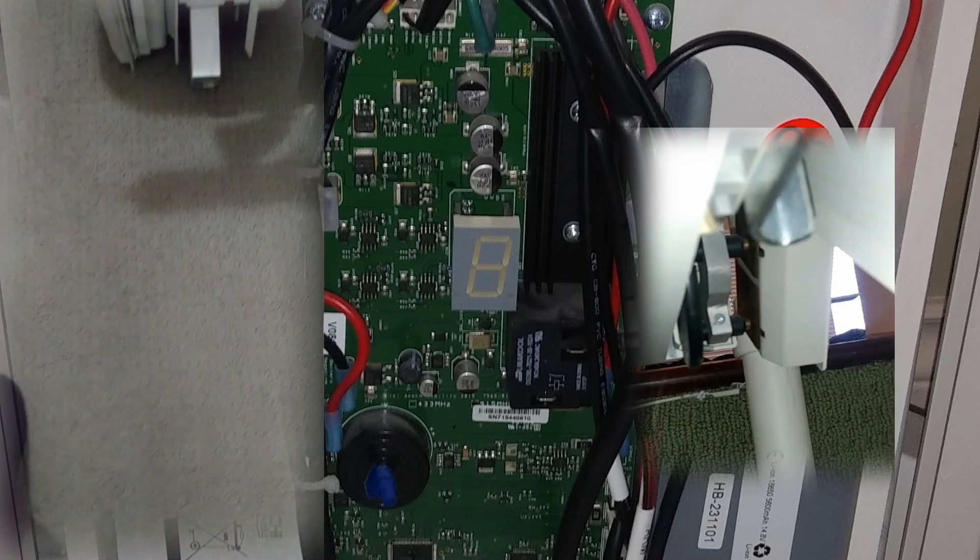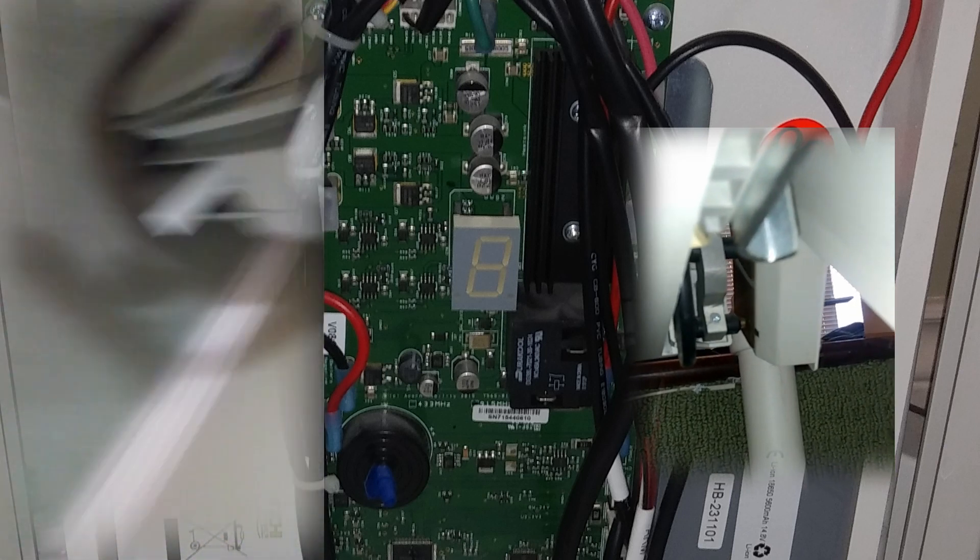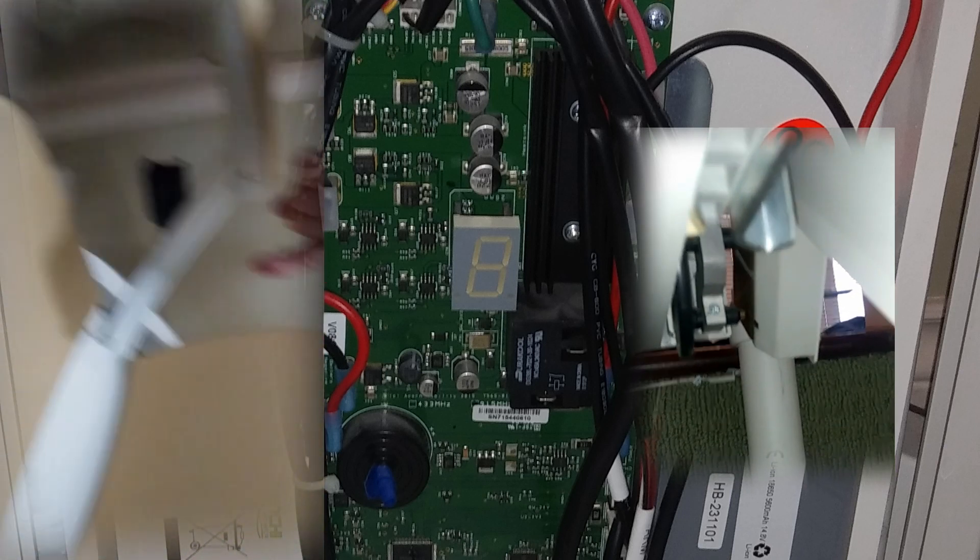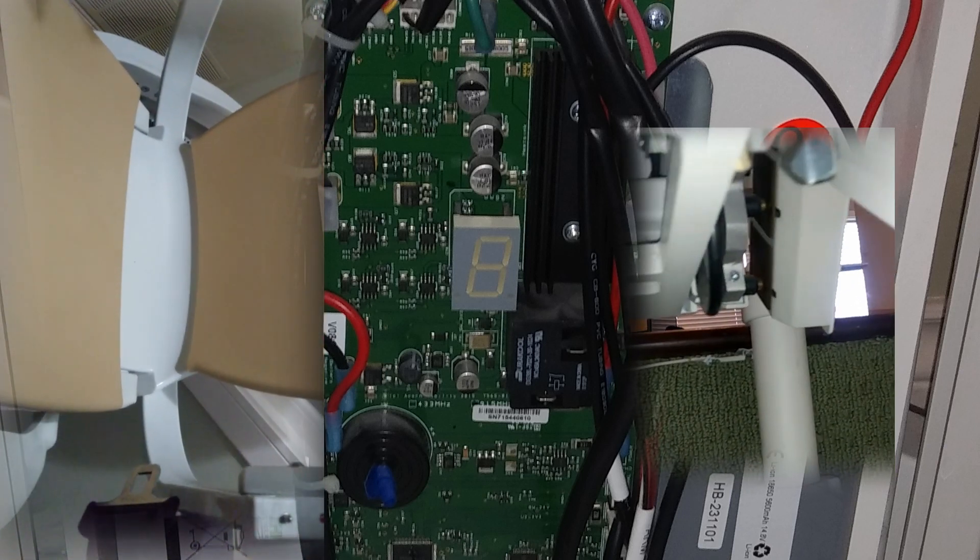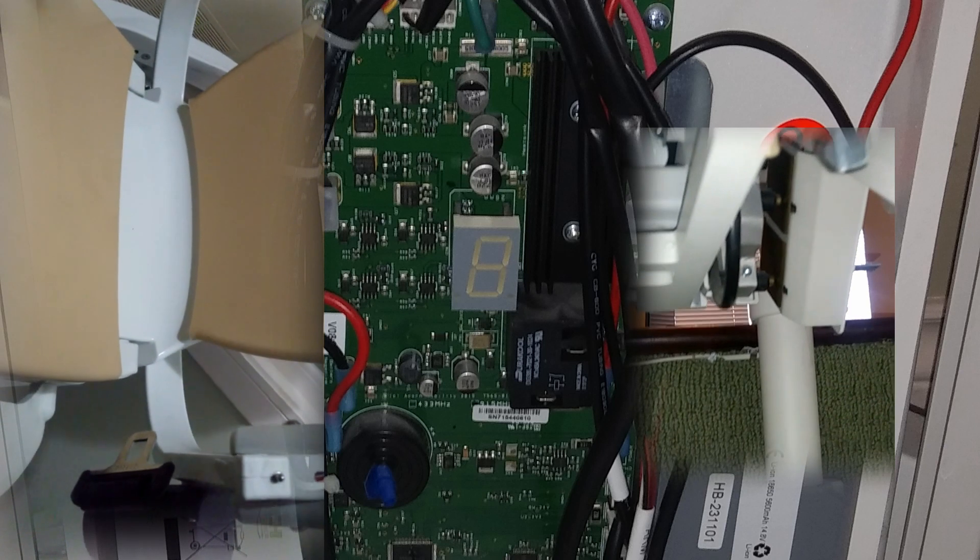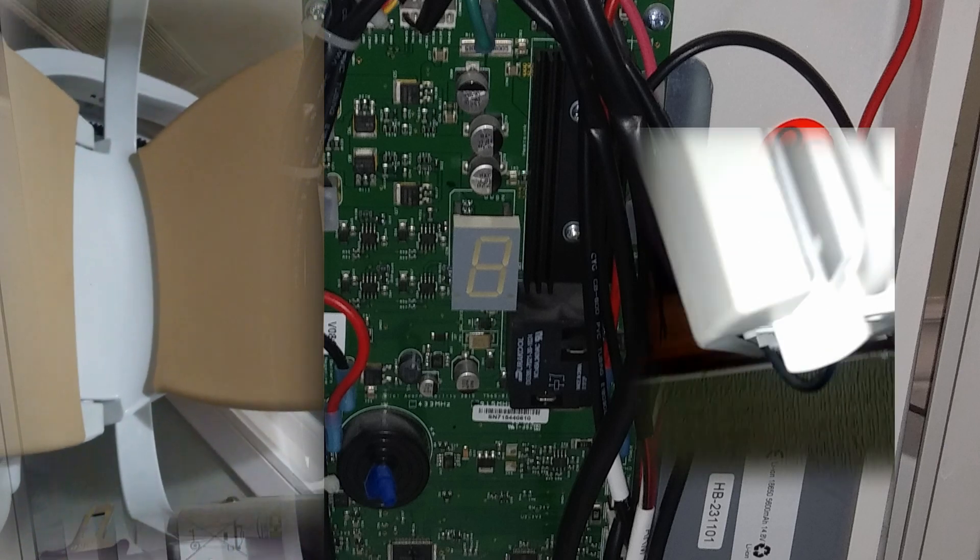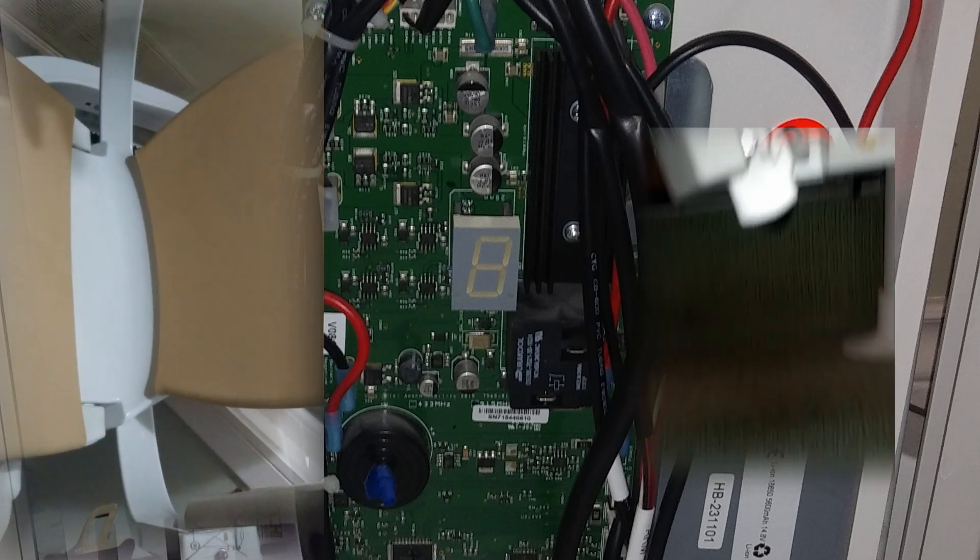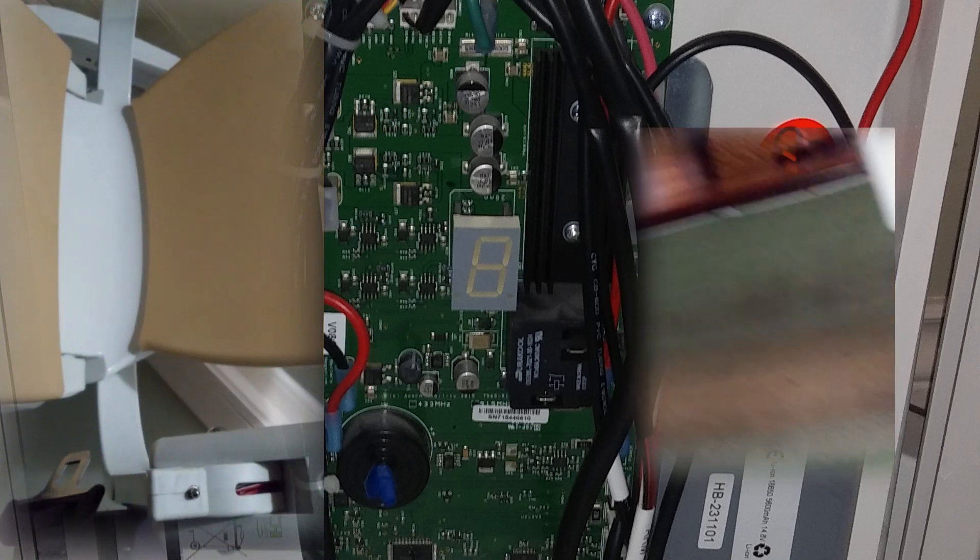In this video that you're watching, I'm showing you the steps involved in reprogramming the sixth version of the Acorn 180.